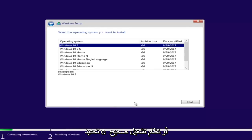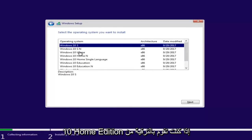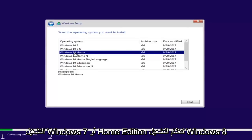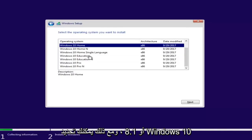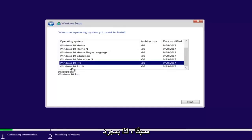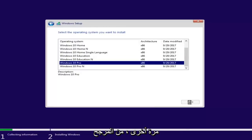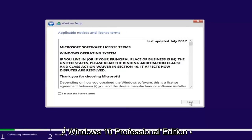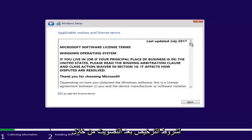At this point, you want to select the correct operating system. For most people, it will be Windows 10 Home Edition if you're upgrading from Windows 7 Home Premium or Windows 8/8.1 Home Edition. However, you can select Windows 10 Professional if you're running Windows 7 Professional or Ultimate editions. Once you've made your selection, select Next, then checkmark that you accept the license terms and click Next.